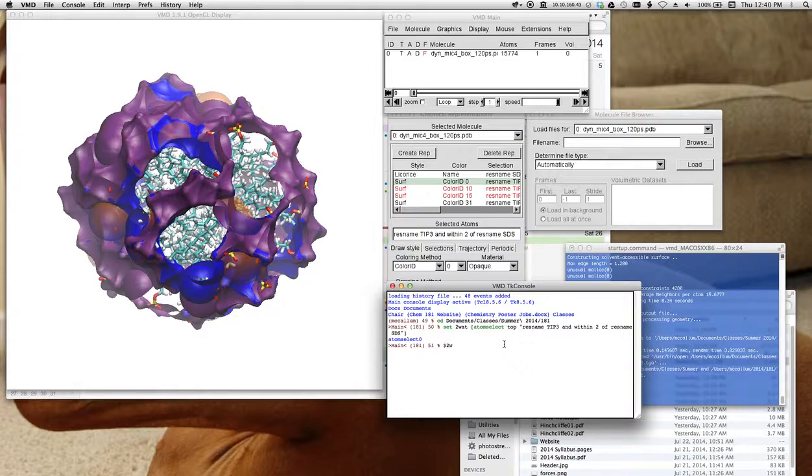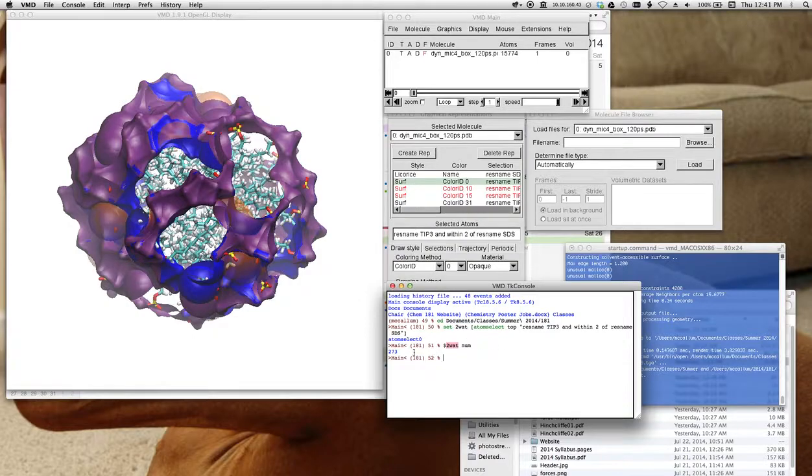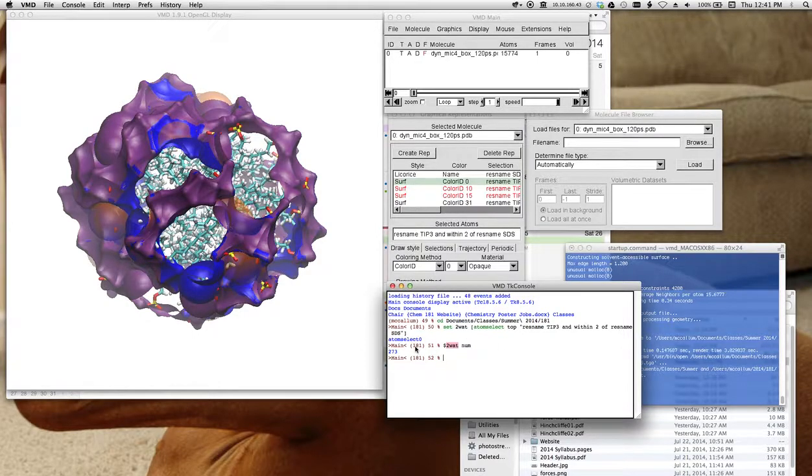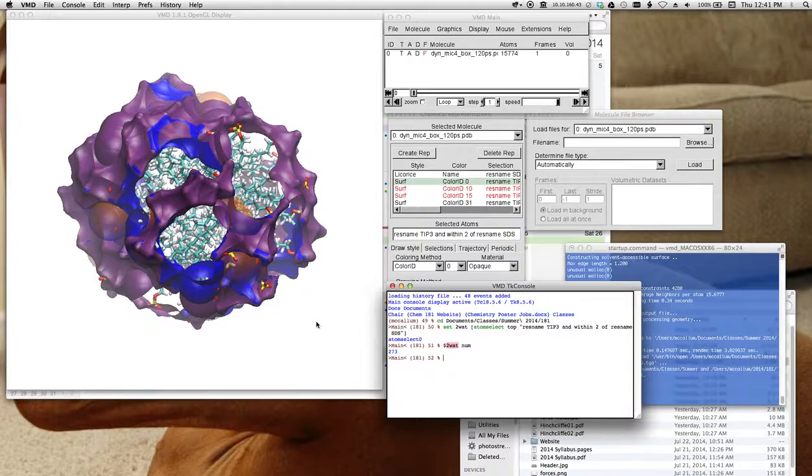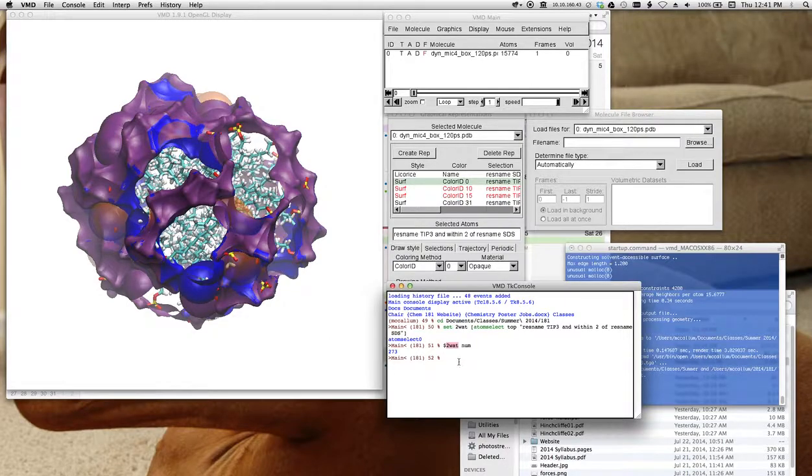Type num, and it returns 273. So there are 273 waters within two angstroms. All right. This saves you from having to count them individually.